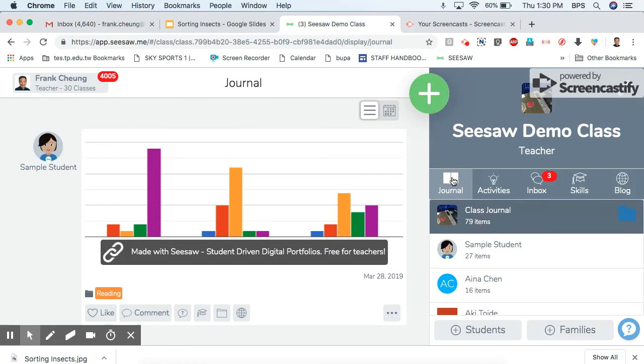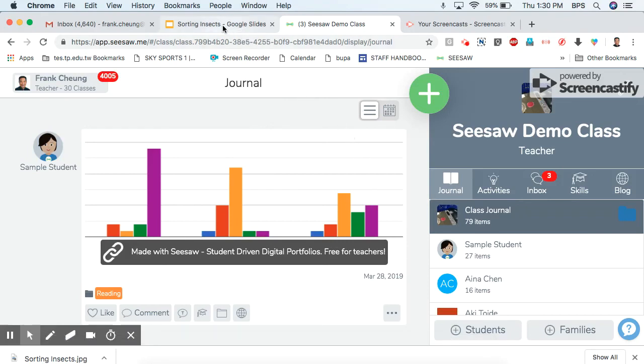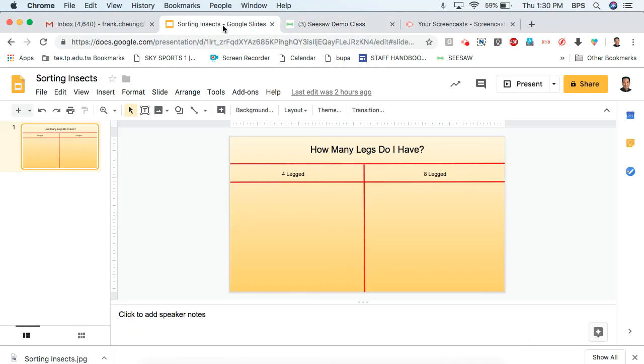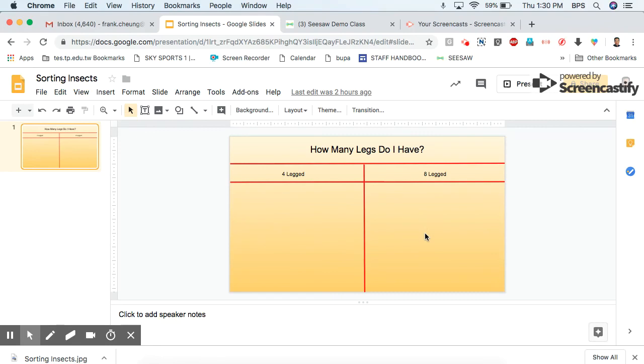Okay so first thing is now I'm in Seesaw and the first thing I have to do is make a background. So I usually like to use Google Slides. So now I've made a slide and it's just a background. So I've put in how many legs do I have and four-legged or eight-legged. And then later on around this area in this area there will be pictures and students who just use their iPads and drop and drag different animals to the appropriate area. So now I'm done with this slide.